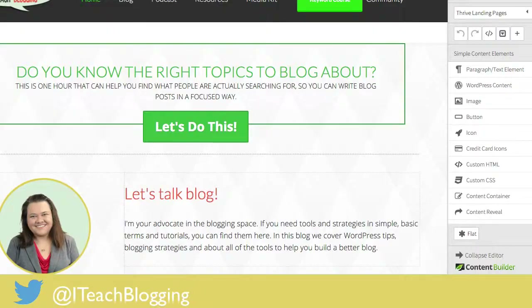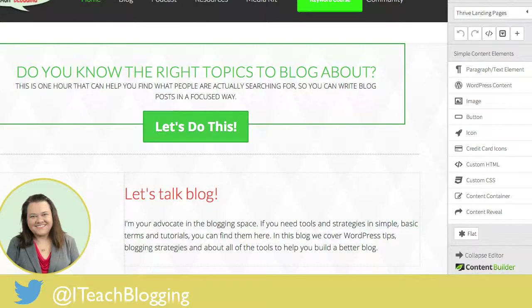Hi, this is Renee from iTeach Blogging and in today's video I am going to show you how to add a link to some text inside of Thrive Content Builder.